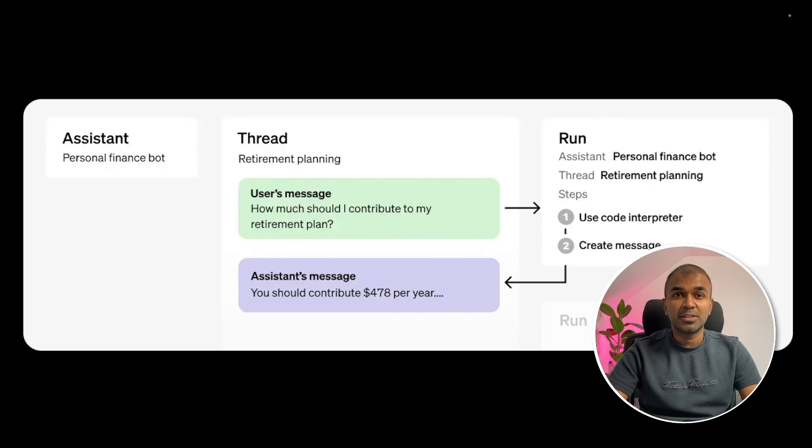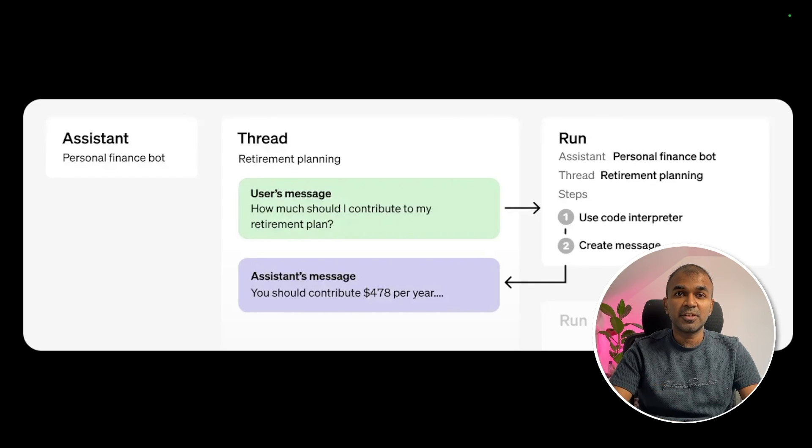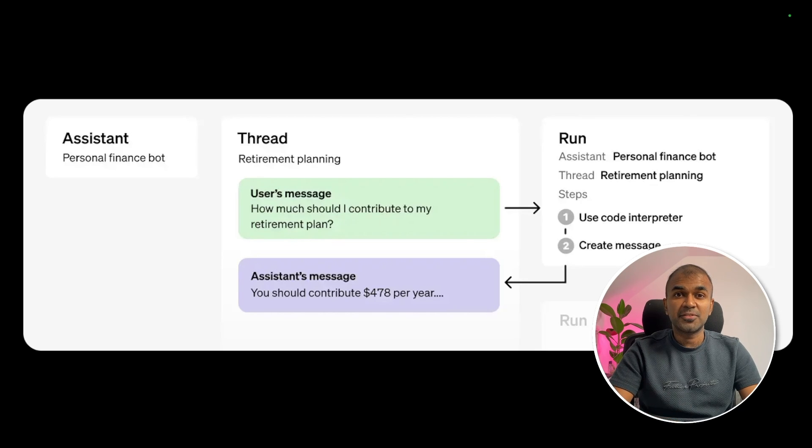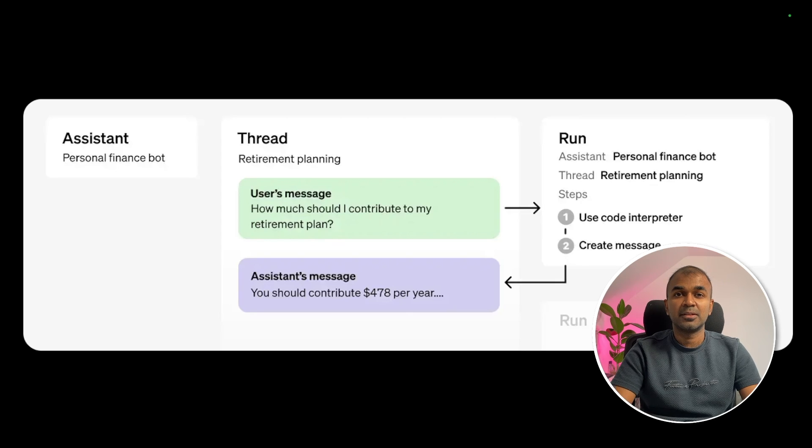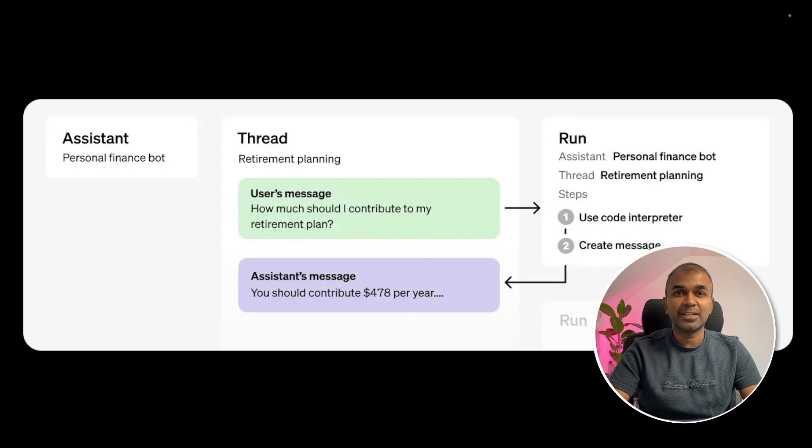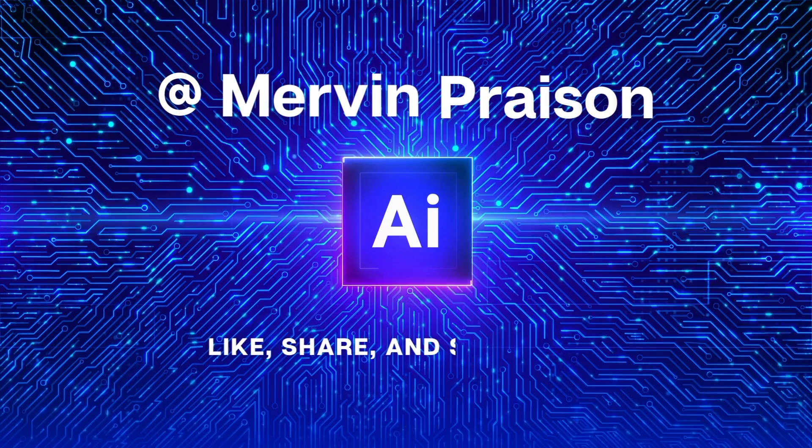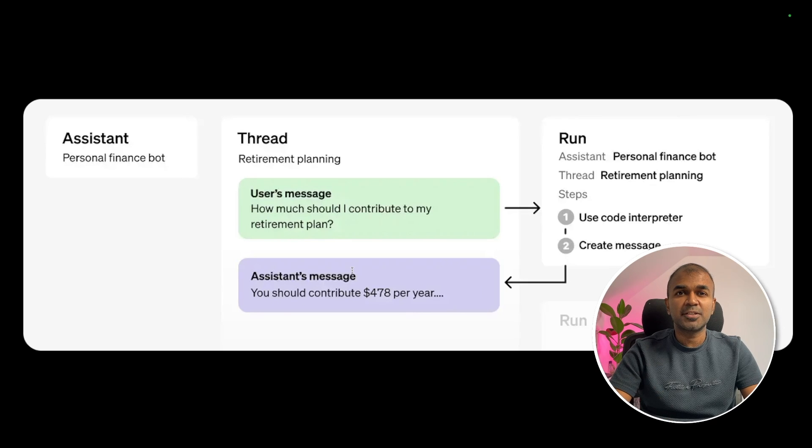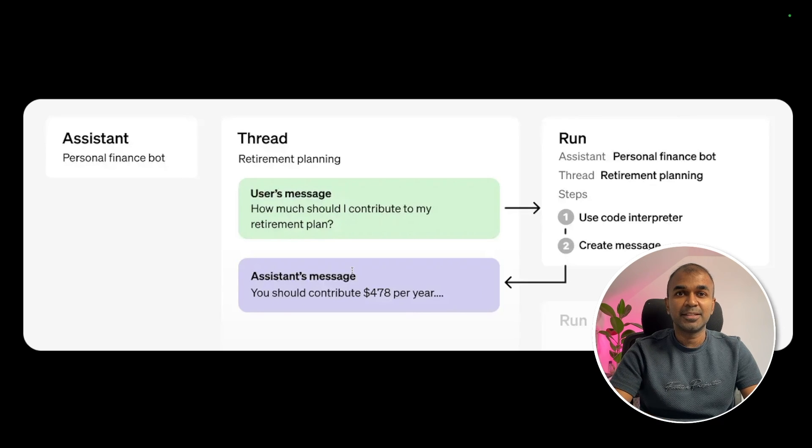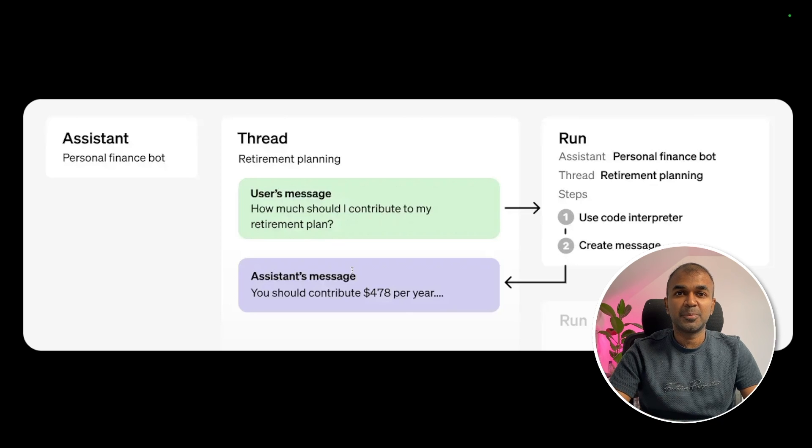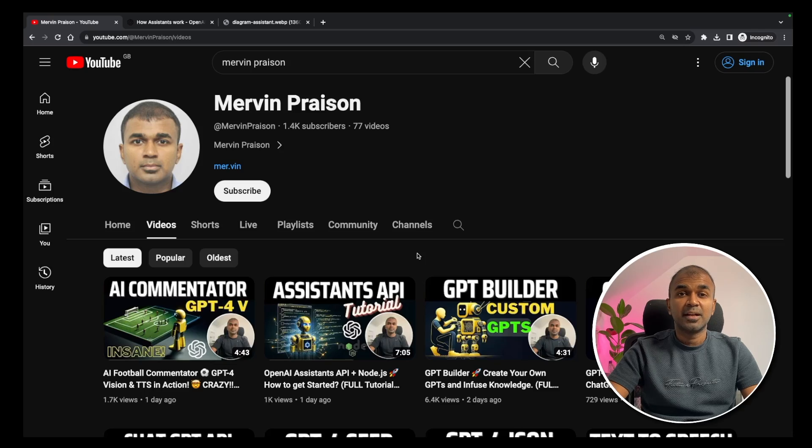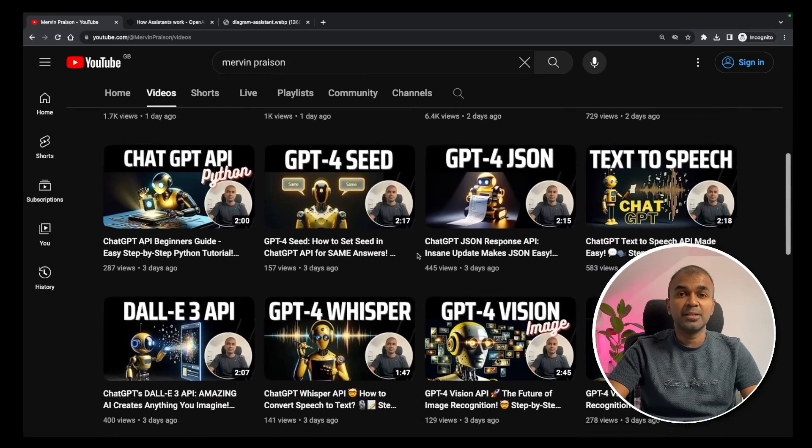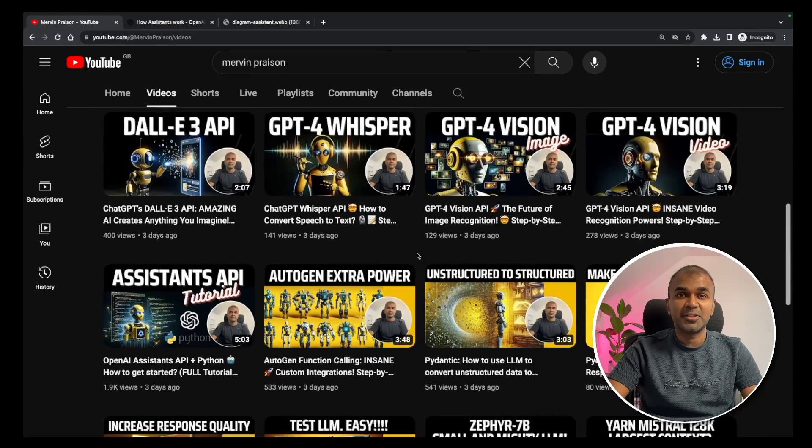This is huge. What if you can integrate your own software, programs, or functions in Assistant API? That's exactly what we are going to see today. Let's get started. Hi everyone, I'm really excited to show you about function calling in Assistant API.